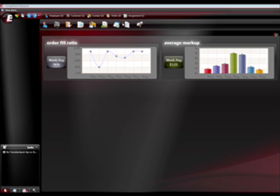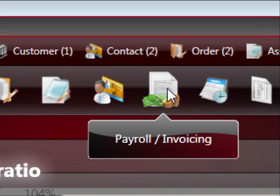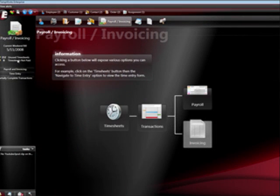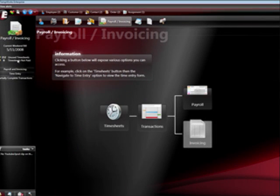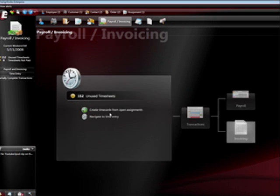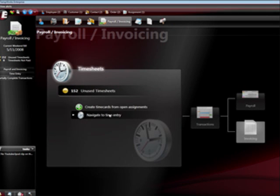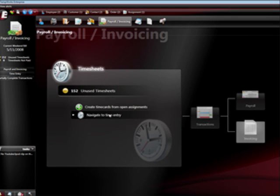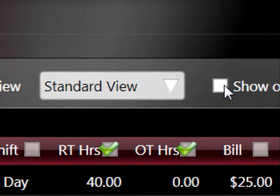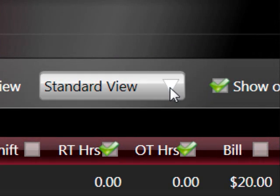There are actually a lot of ways to get time in the system, like time clocks and web time entry. But basically to get there, we click on the payroll icon from TempWorks Enterprise, and from there click on the timesheet icon. This brings me to a screen where I can enter any number of employees' time.